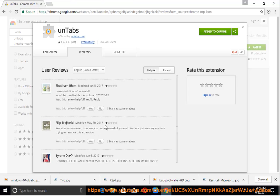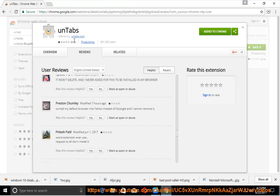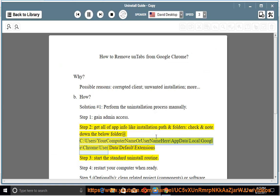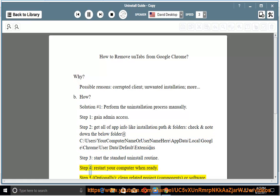Step 2: get all app info like installation path and folders. Check and note down the folder at: C:\Users\[your username]\AppData\Local\Google\Chrome\User Data\Default\Extensions. Step 3: start the standard uninstall routine. Step 4: restart your computer when ready.